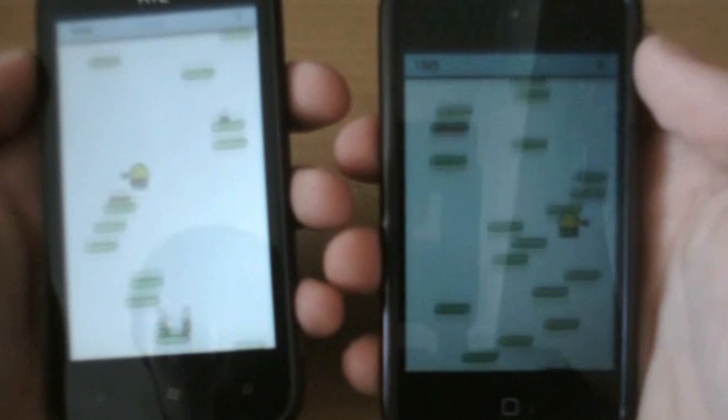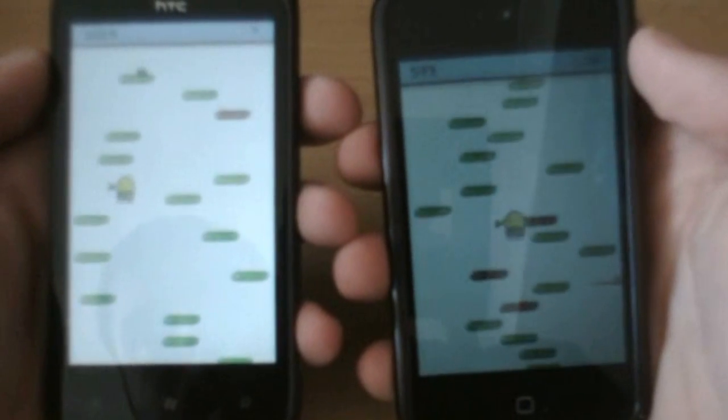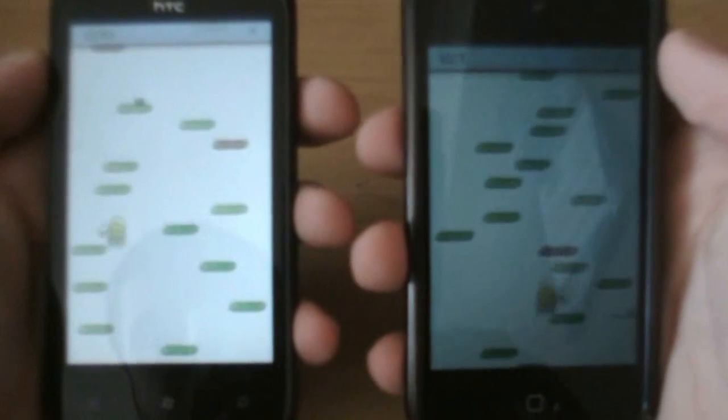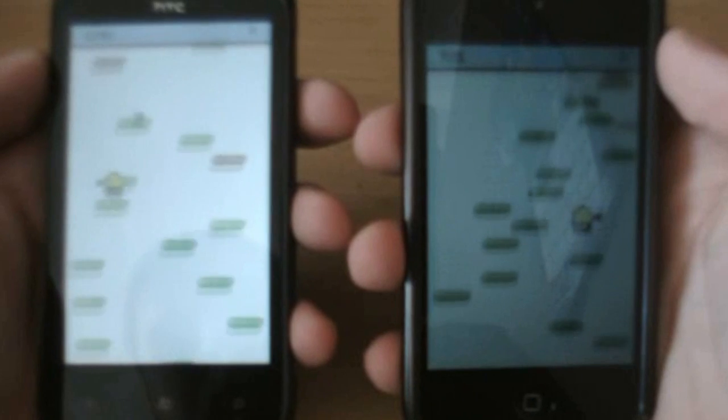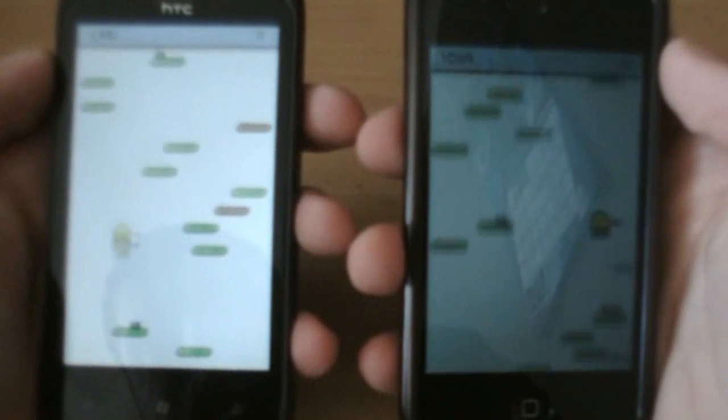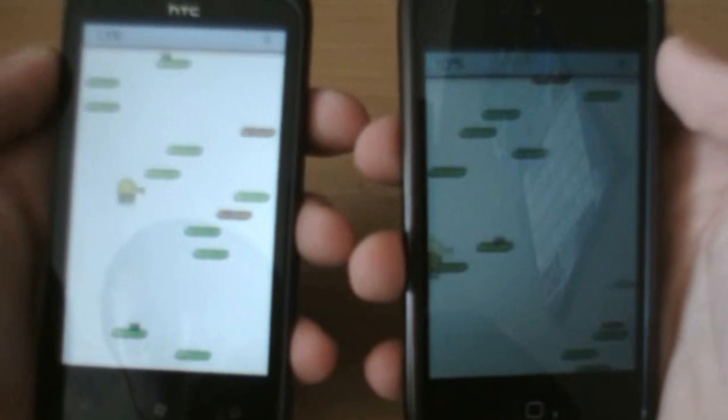Now I know you can't tell by the quality, but basically the iOS version of Doodle Jump runs a bit smoother than it does in the Windows Phone 7 version.